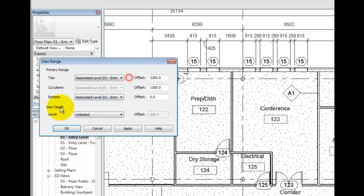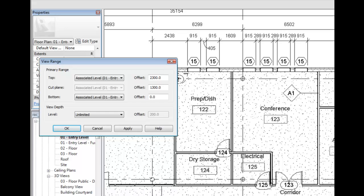In the view depth area, you can extend the primary range to see elements that are beyond the current level. If perhaps you needed to see the site or lower roofs from a roof plan, you would need to set the bottom value to a negative number relative to the current level. Choose the lowest level you desire shown or set to unlimited to show everything down to the center of the earth.